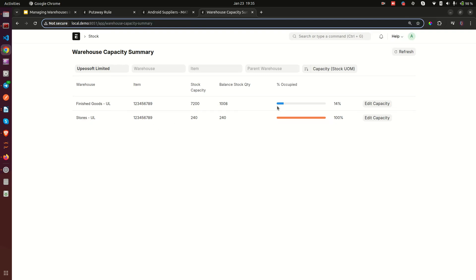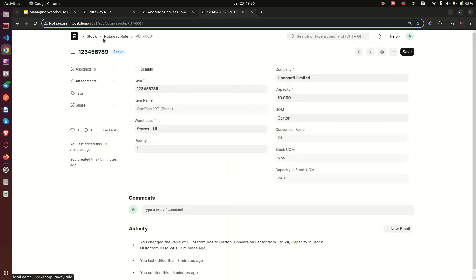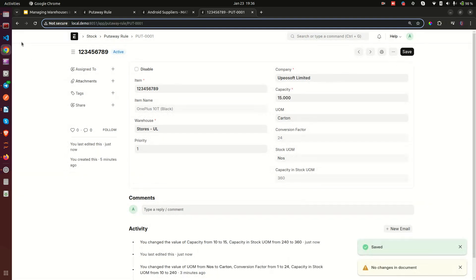Looking at the detail, Stores received 8 cartons and Finished Goods received 42 cartons. I save and submit the receipt. Now when I refresh the Warehouse Capacity Summary report, it shows two warehouses. The Stores warehouse is now at full capacity — 240 out of 240. The Finished Goods warehouse shows 1,008 out of a capacity of 7,200. You can also easily change the capacity directly from this report, and ERPNext will take you to the put away rule to update the value.